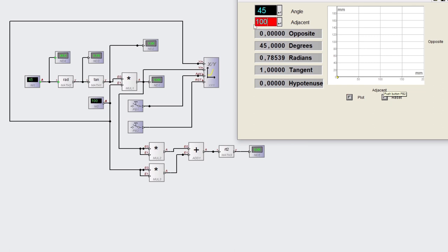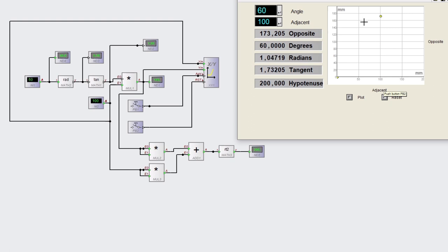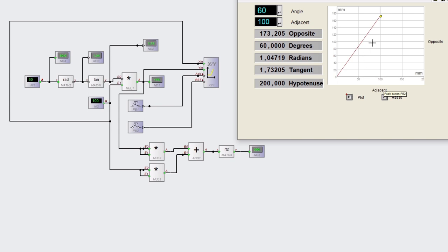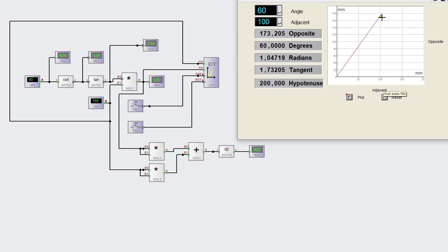So, 100 millimeters at 60 degrees, see where the yellow dot has ended up. So if we plot that, we end up at the value of 173.205, the opposite.